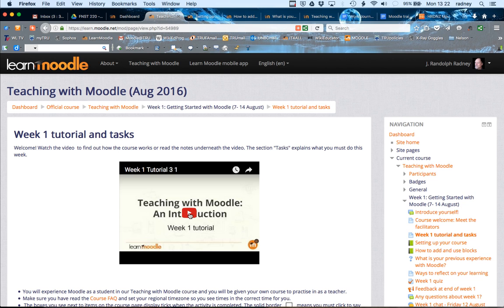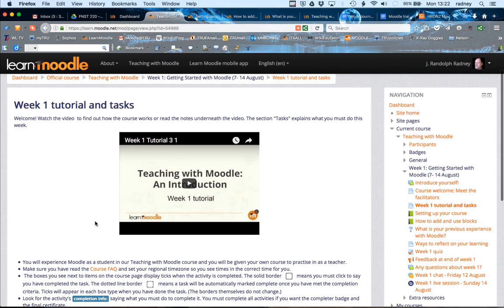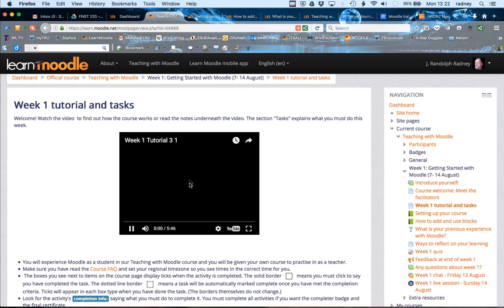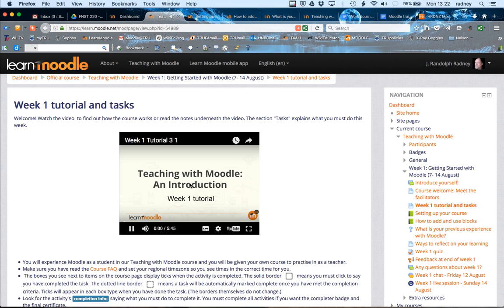Here what is presented to us is a YouTube video that is embedded in the course and I simply play and the video begins and begins to play back for me.